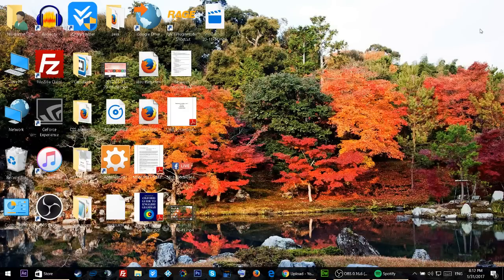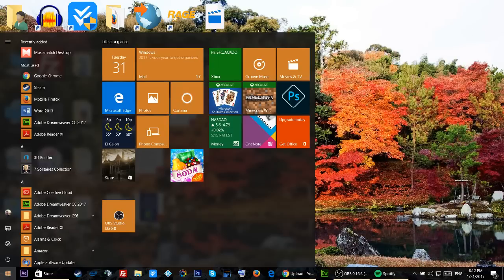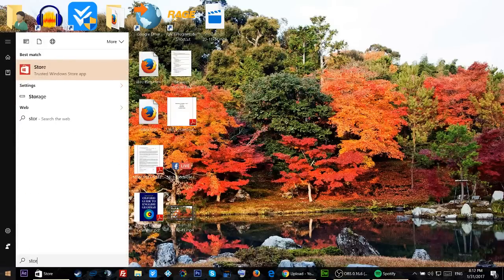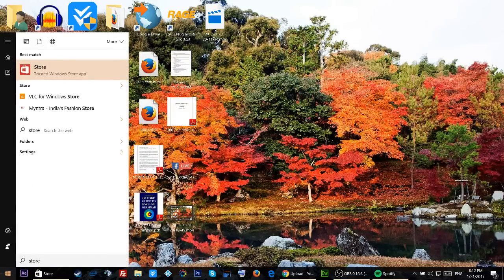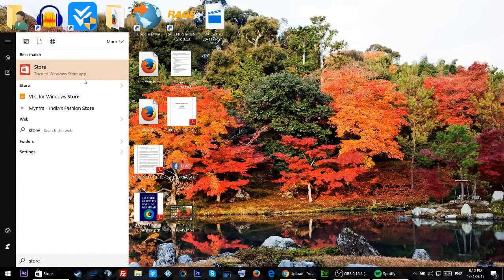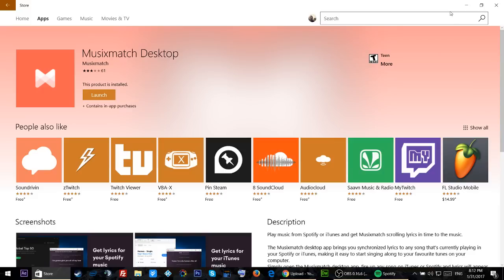So instead what we'll have to do is go to Start and type in Store, and go to the Windows Store and open it up.